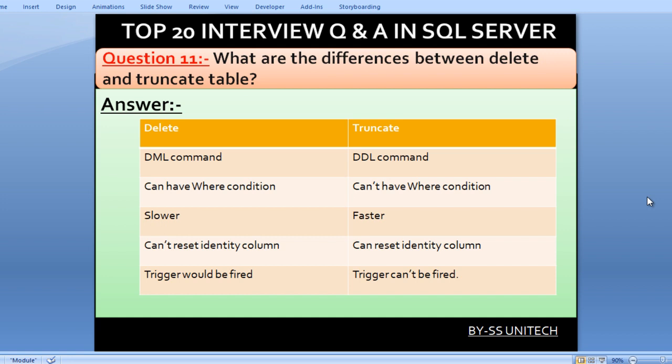What are the differences between DELETE and TRUNCATE? DELETE is a DML command and TRUNCATE is a DDL command. We cannot use a WHERE condition with TRUNCATE, but we can with DELETE. DELETE is slower in terms of performance, but TRUNCATE is faster. DELETE cannot reset identity column values, but TRUNCATE can. Triggers are fired with DELETE but not with TRUNCATE.